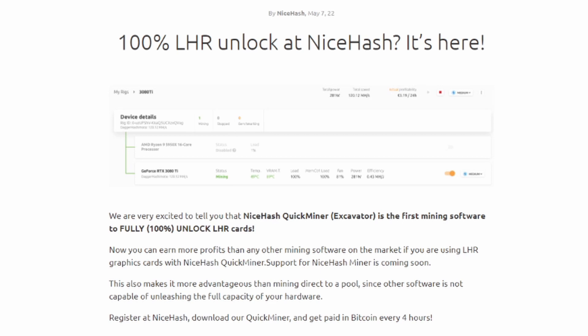So they've gone ahead and announced here, we are very excited to tell you NiceHash QuickMiner is the first mining software to fully unlock the LHR cards.